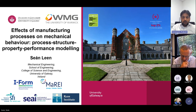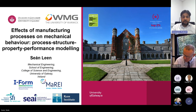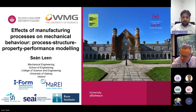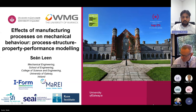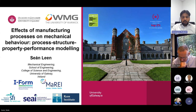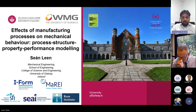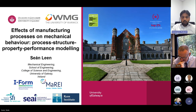Sean is presently a co-PI in the I-Form Centre for Advanced Manufacturing in Ireland, with a focus on computational solid mechanics for process, structure, property, performance in additive manufacturing of metals. Today Sean is going to present on the topic of effects of manufacturing processes on mechanical behaviour — process, structure, property, performance modelling.